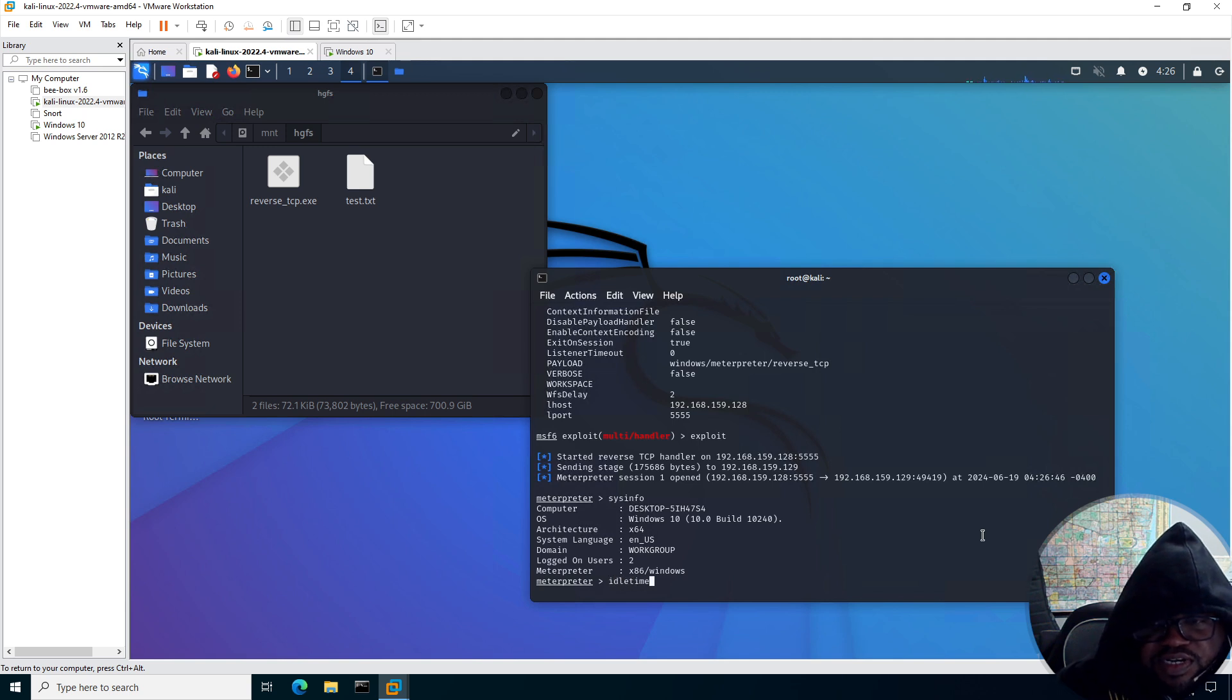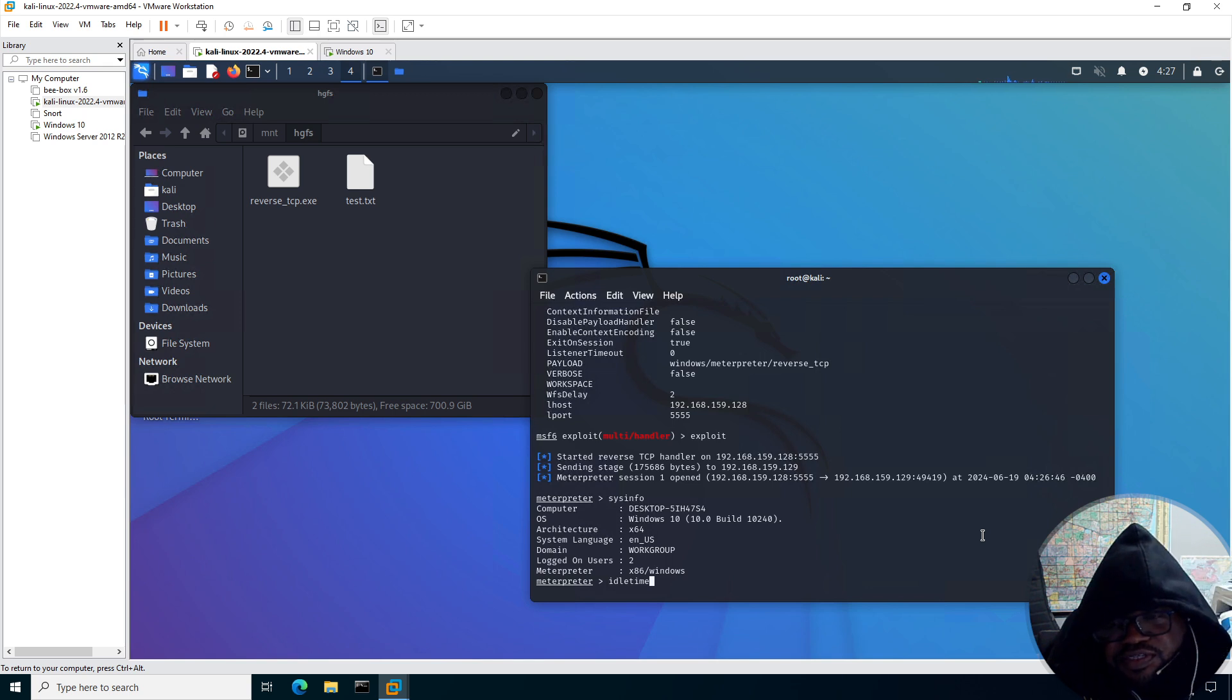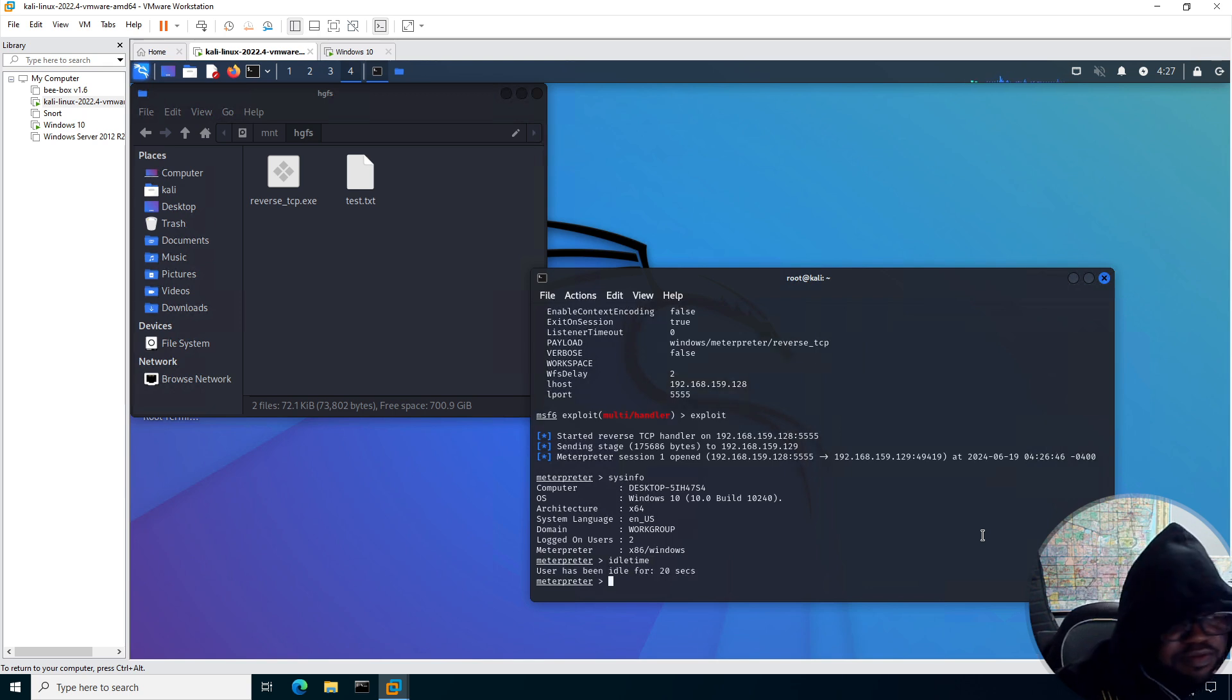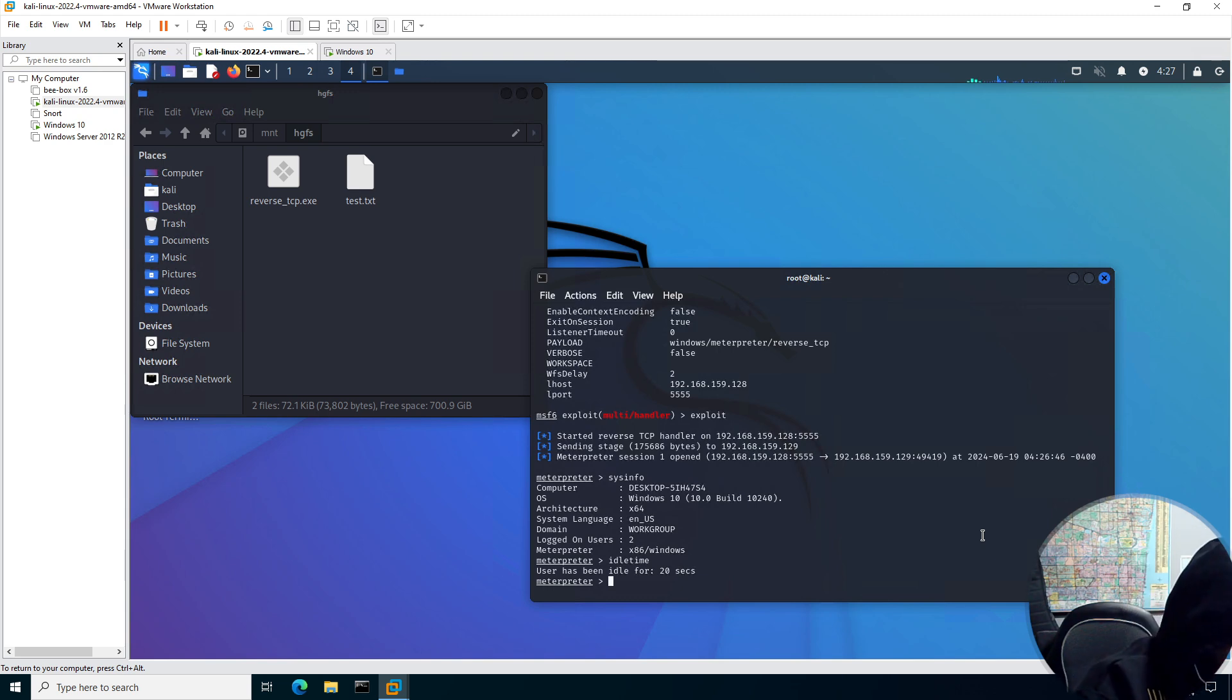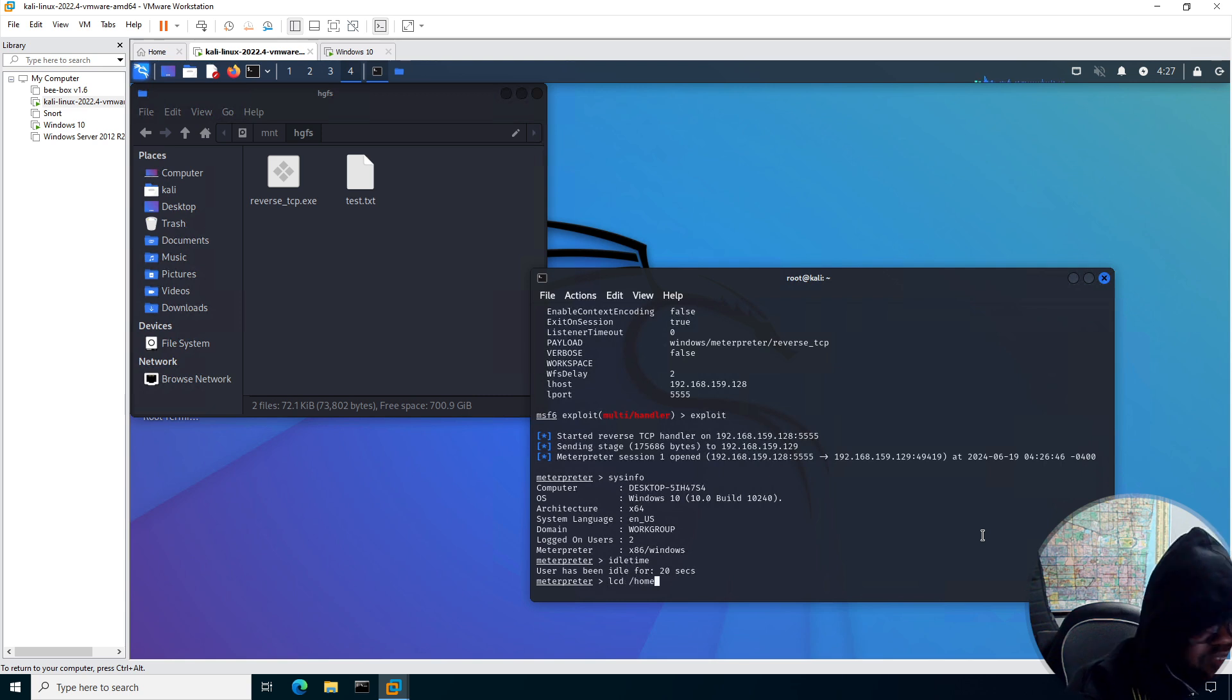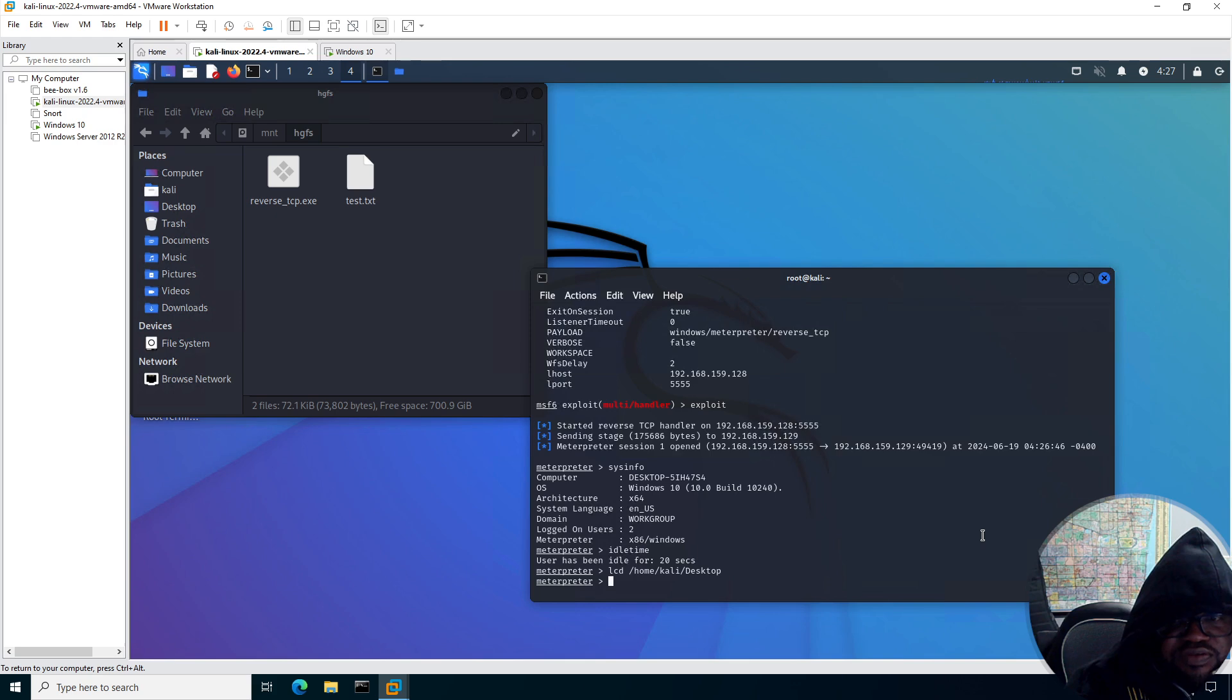In case I were back, I don't want to find out if there's anybody in front of the box. You know, I don't want to visually alert them to the fact that I'm on it. So you can do idle time to check that. You know what? Let's also set my local directory so that when I run this screen share, it goes to my desktop. And now we're going to run the screen share.